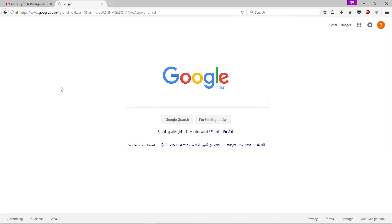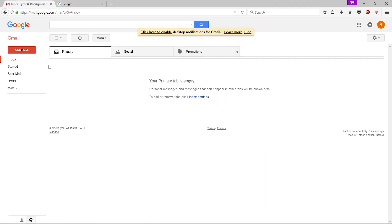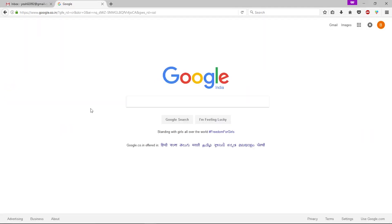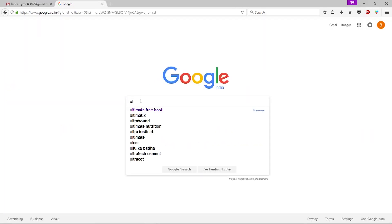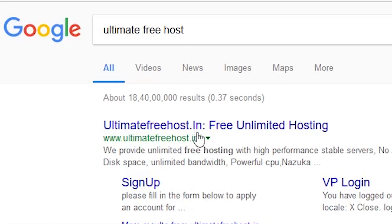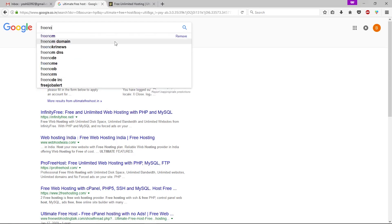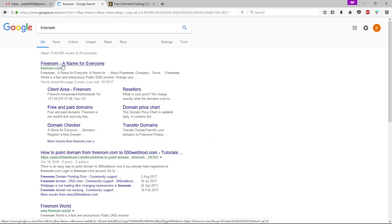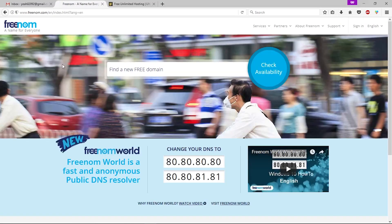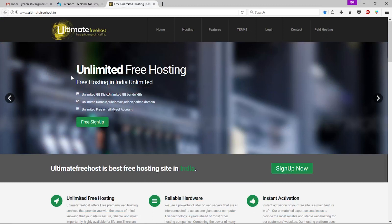First of all, open up your email account — I prefer Gmail to save time. Now open Google.com and search for 'Ultimate Free Host' and open that website in a new tab. Then perform another Google search for 'Free Nom' and open that website in the same tab. Now we have three websites open simultaneously: Gmail, Free Nom where we'll get our free domain, and Ultimate Free Host where we'll get unlimited free hosting.